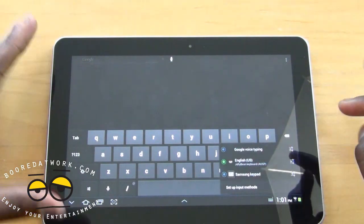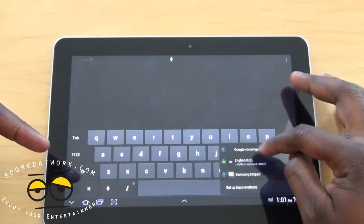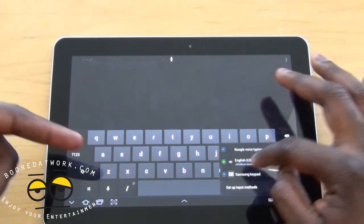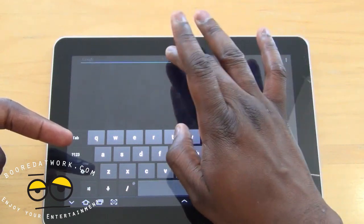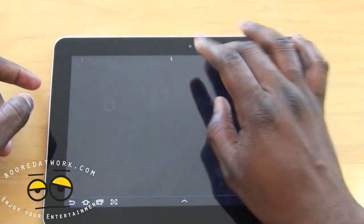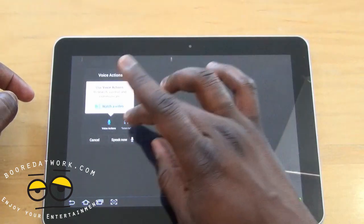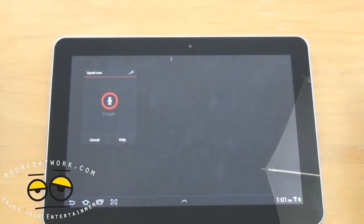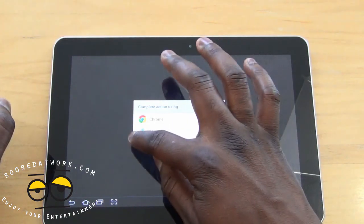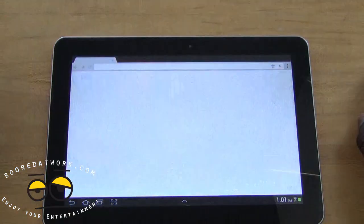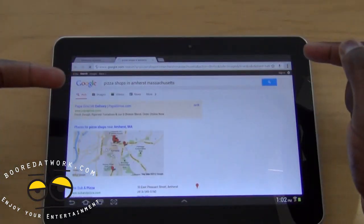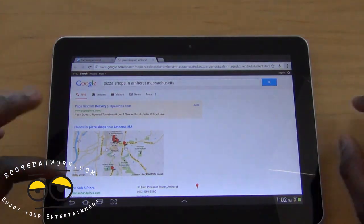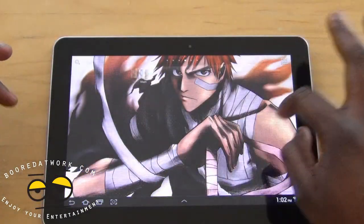When you bring up the keyboard, you can see an option at the bottom to switch keyboards. I downloaded the Jellybean keyboard, so you can swap to that. The voice input also works pretty well — let's try it out: 'Pizza shops in Amherst, Massachusetts.'